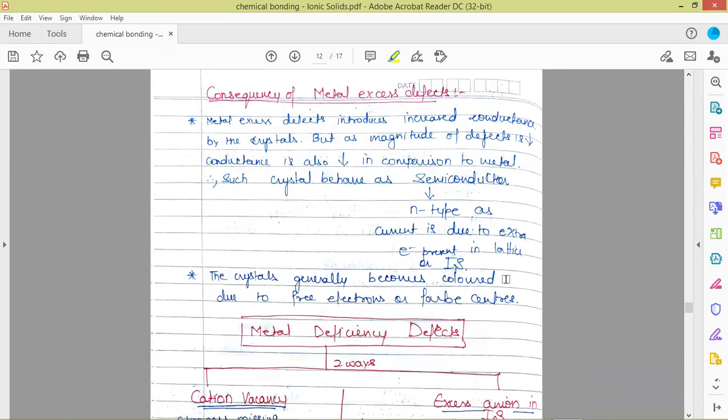Such crystals behave as semiconductors and are called N-type semiconductors because the current carriers — the electrical conductivity introduced — is due to the extra electrons present in the lattice, which are negatively charged, representing the 'N' (negative) type of semiconductors. The crystals generally become colored due to free electrons, which are called F-centers (Farbe centers), a German word for free.